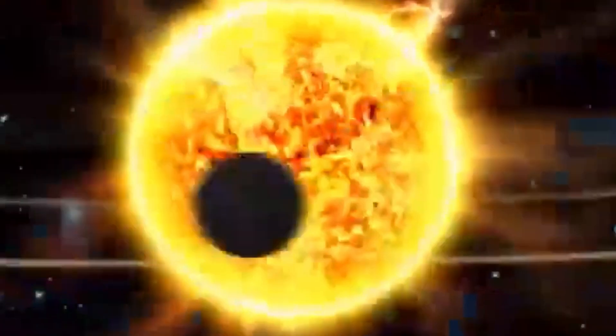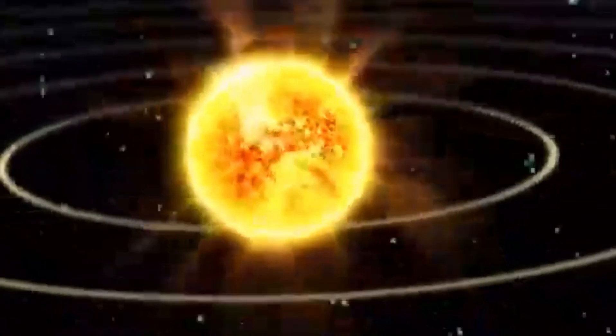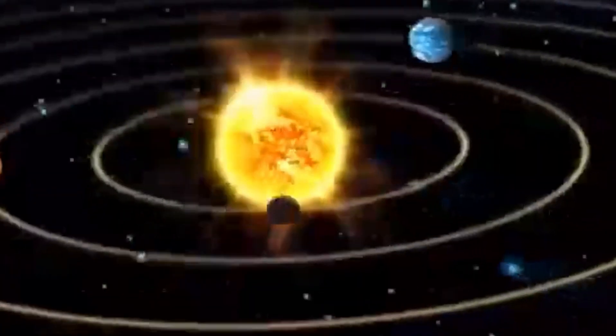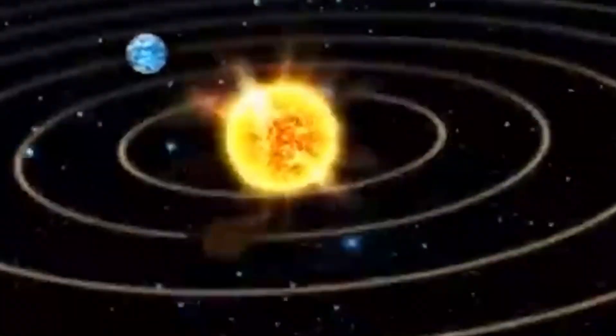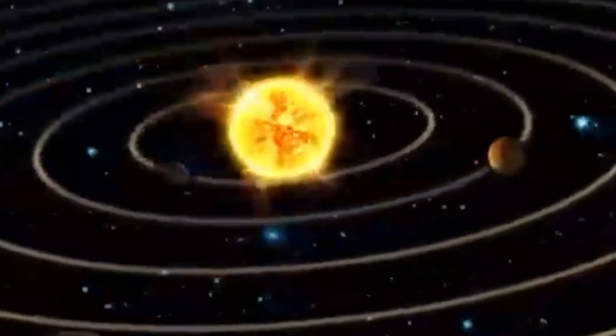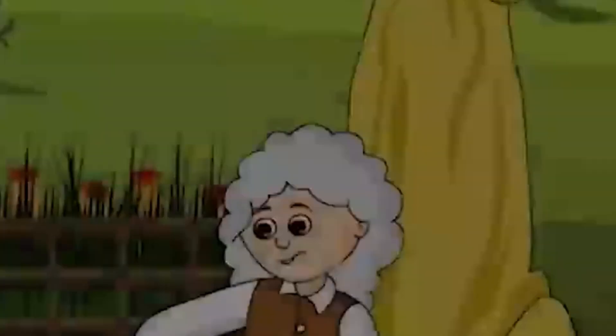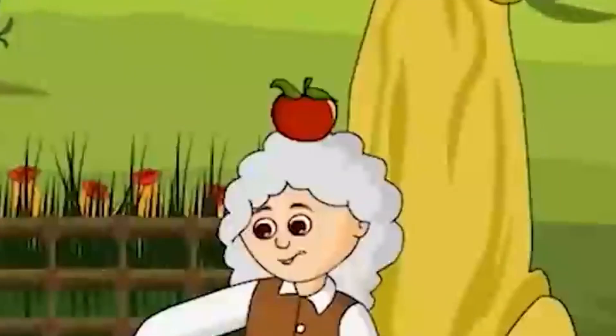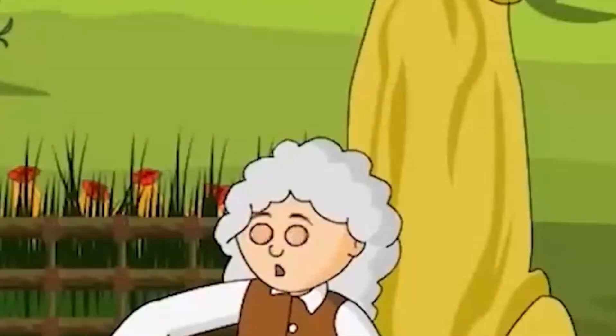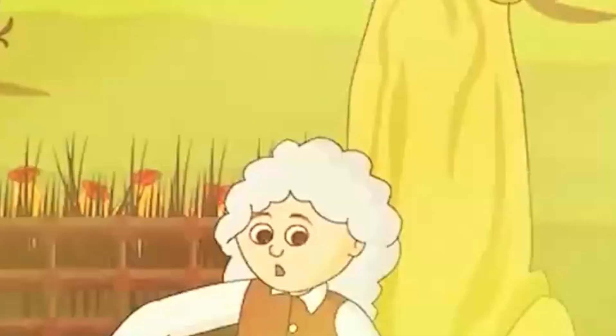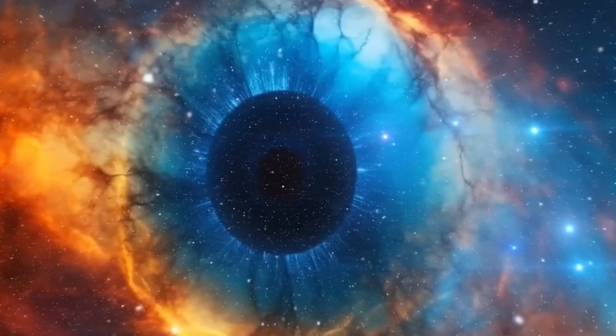Our universe is mystifyingly complex. It defies expectations. For starters, our universe is not a static enclosed entity. Our universe is expanding from everywhere all at once.